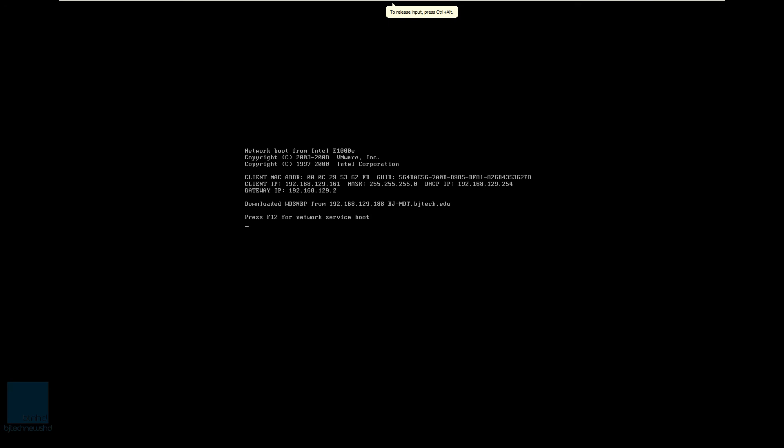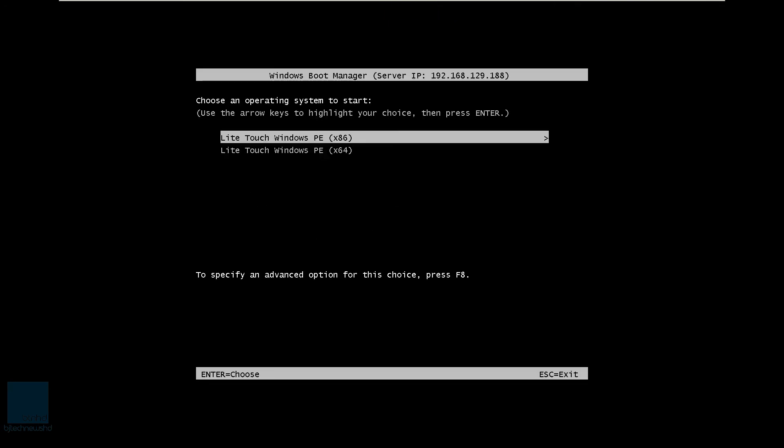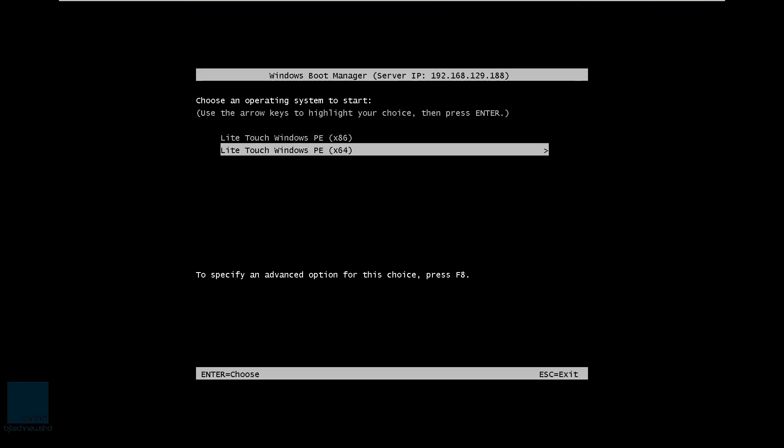There it goes. Awesome. F12. And as you can see, we see our 86 and 64. Awesome. And it's also talking to our server, which is a great thing.